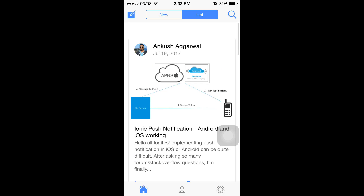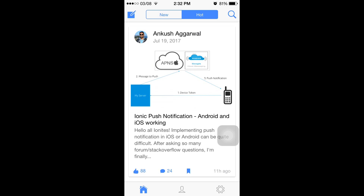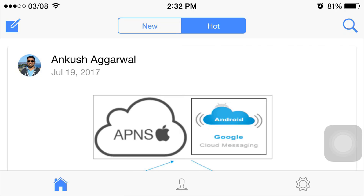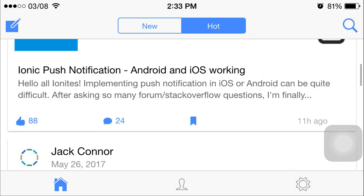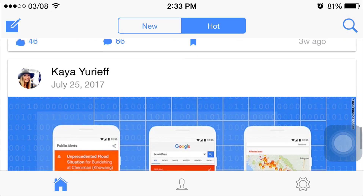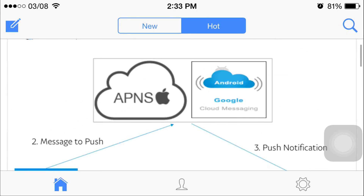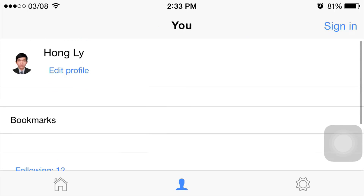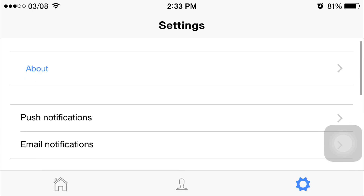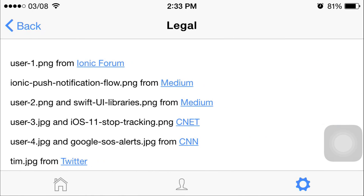One more thing: rotating the screen shows whether the screen adapts to the orientation correctly. After rotating the mobile device, everything adapts perfectly, including the profile page — it just adapts the screen perfectly with no issues.